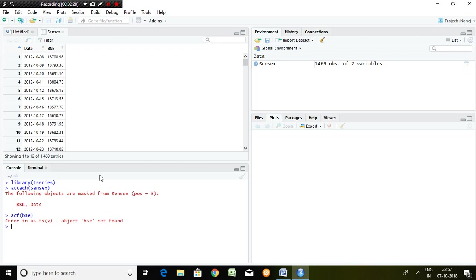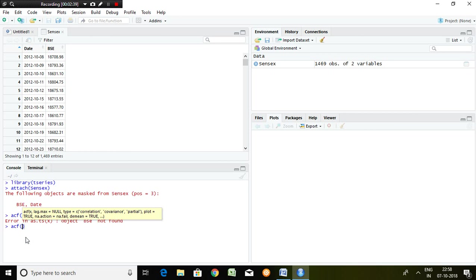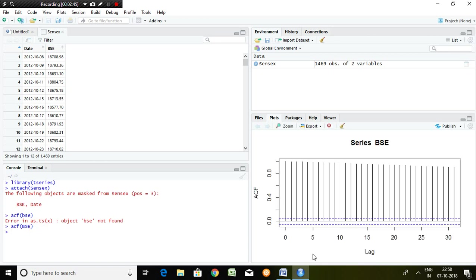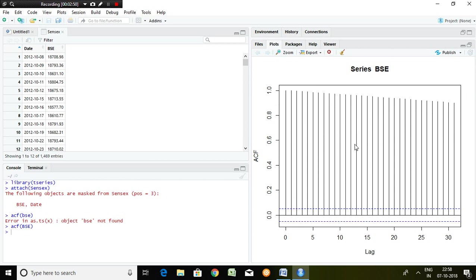There is an error here. So I'm going to rewrite the command: ACF and then BSE — that is the correct reference. Enter. Finally a graph has been created. Let's read this graph.